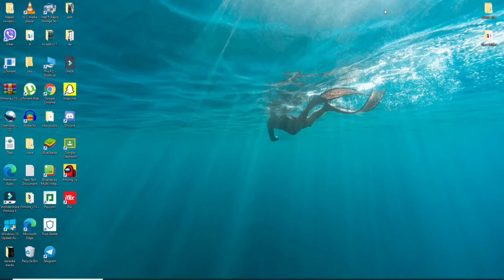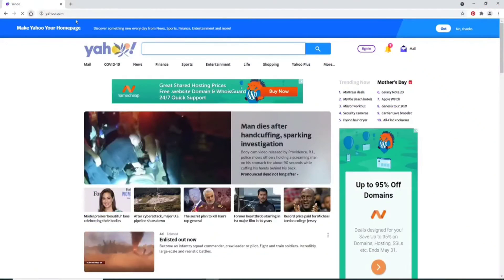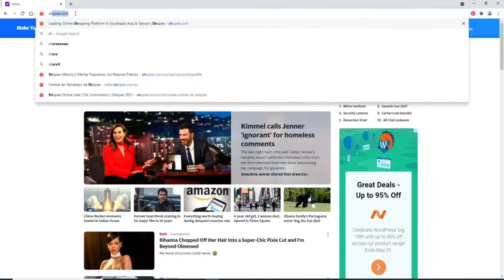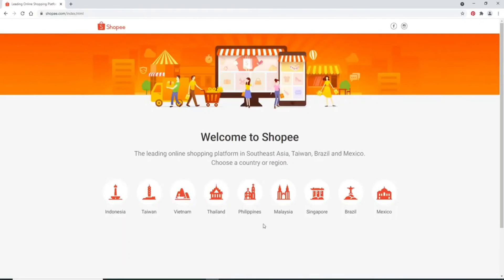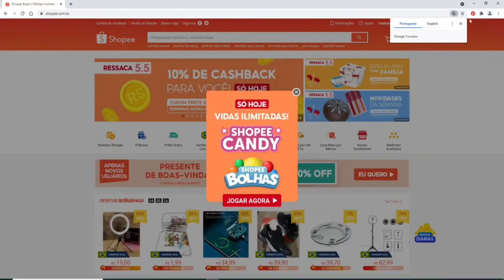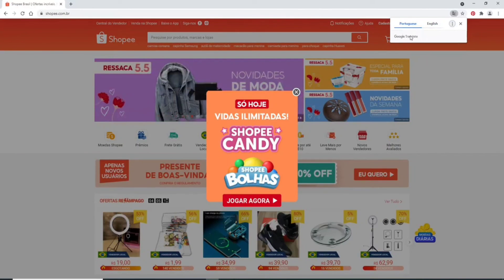How to change language on Shopee. It's pretty quick and easy. Click open a web browser — in this video I'm using Google Chrome. Once you do that, go to the URL box at the top and type in shopee.com and search. Choose your country or region from the displayed options and soon after you'll see a pop-up at the upper right corner where you can select your language.